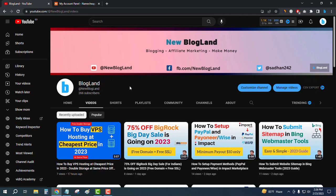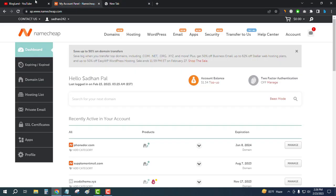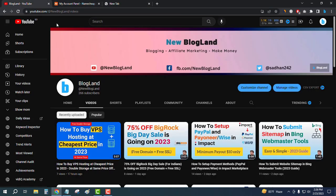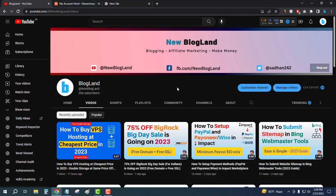Hi guys, this is Adam from Blogland. Today I'm going to show you how to list a domain name in Namecheap for sale. This is my YouTube channel — if you are not subscribed, please subscribe. I make videos on blogging, affiliate marketing, and making money online.